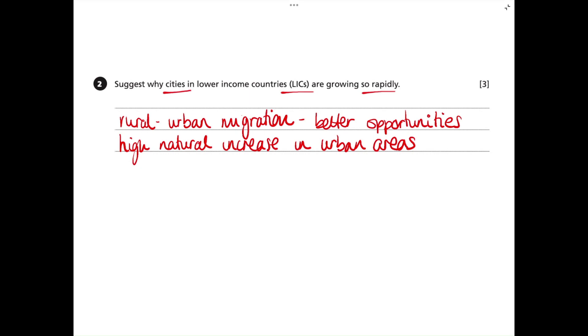So for three marks, we first have rural to urban migration, as there are better opportunities. And then we also have high natural increase in urban areas, which gives us three marks.